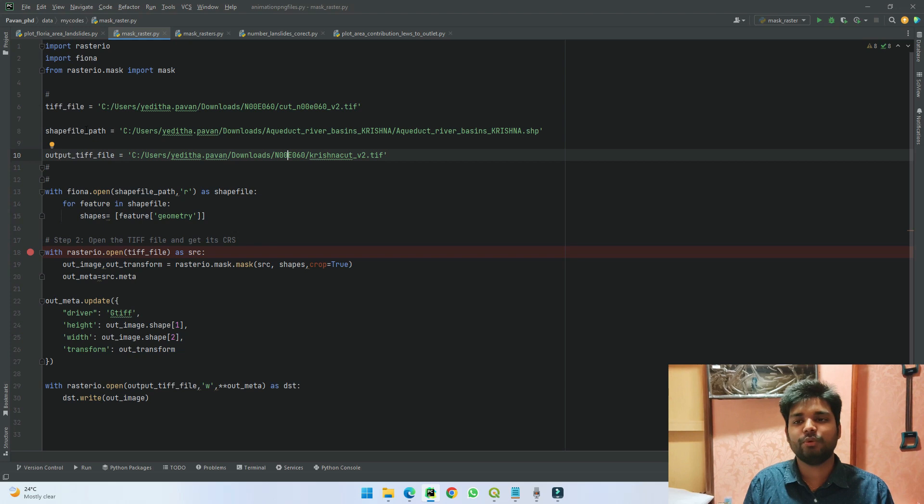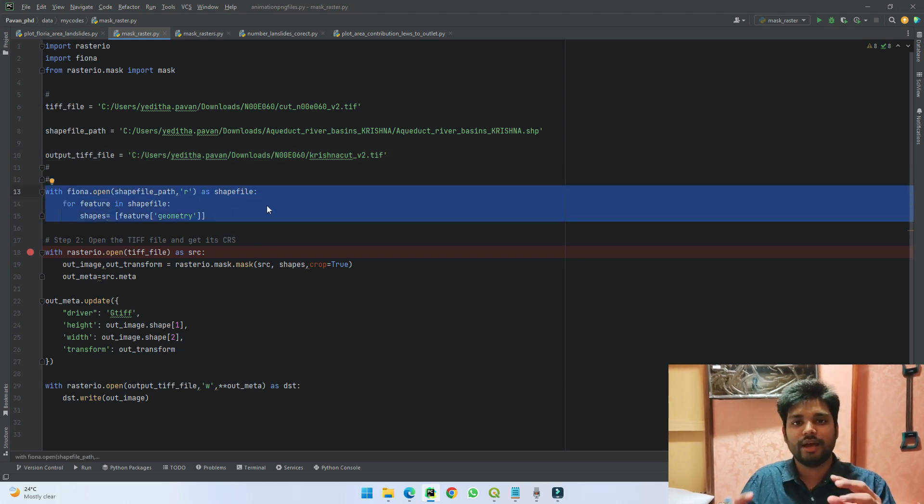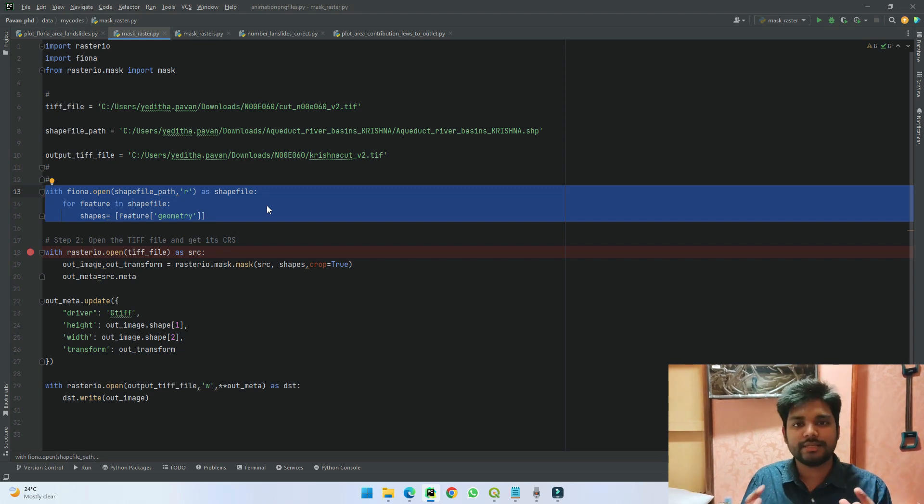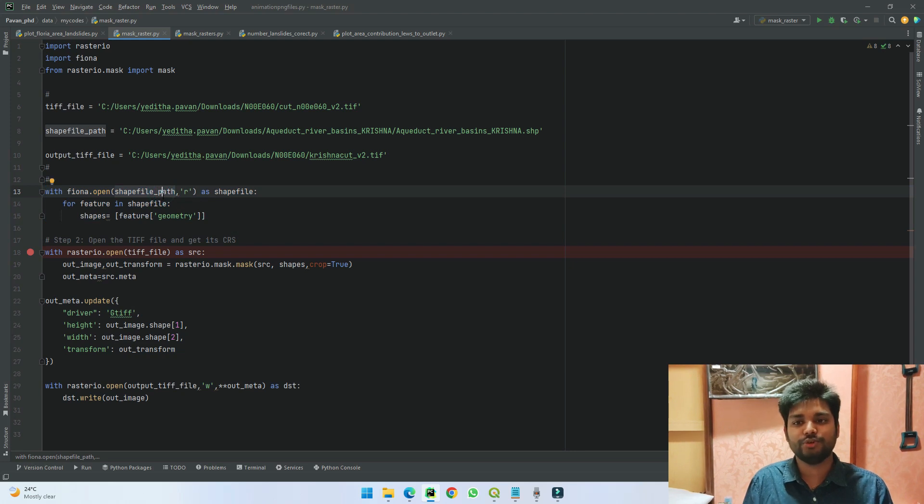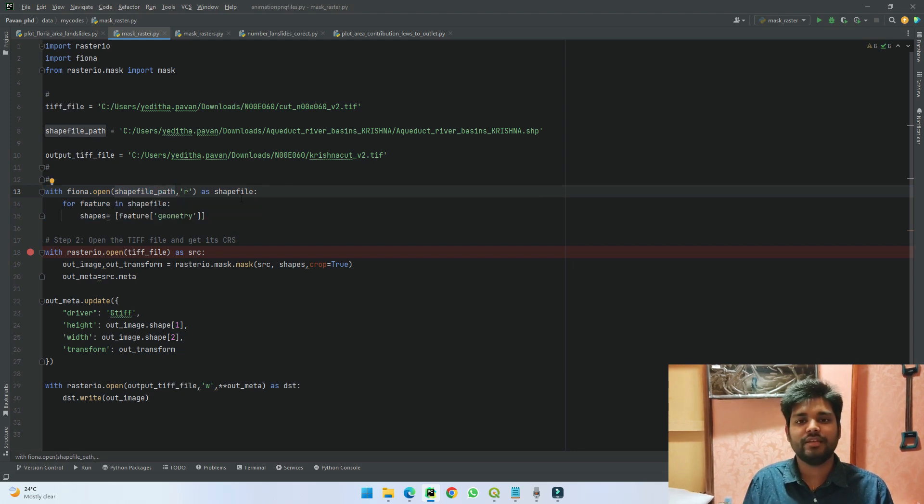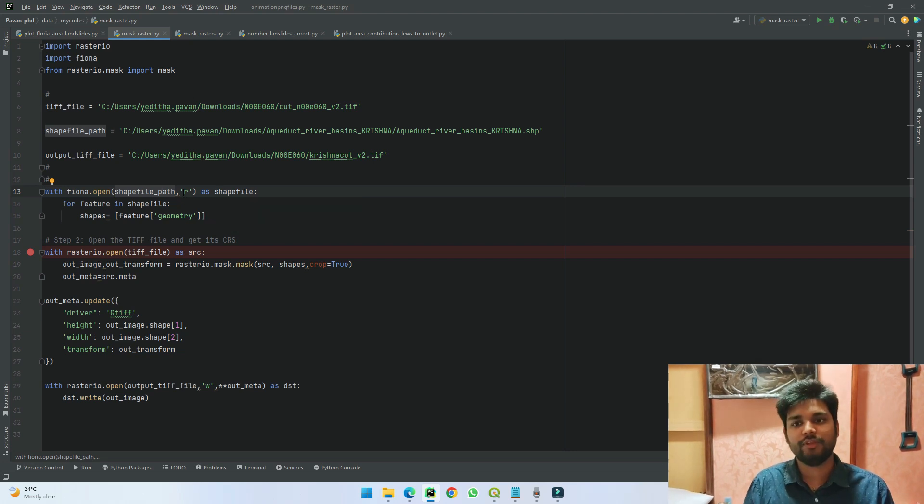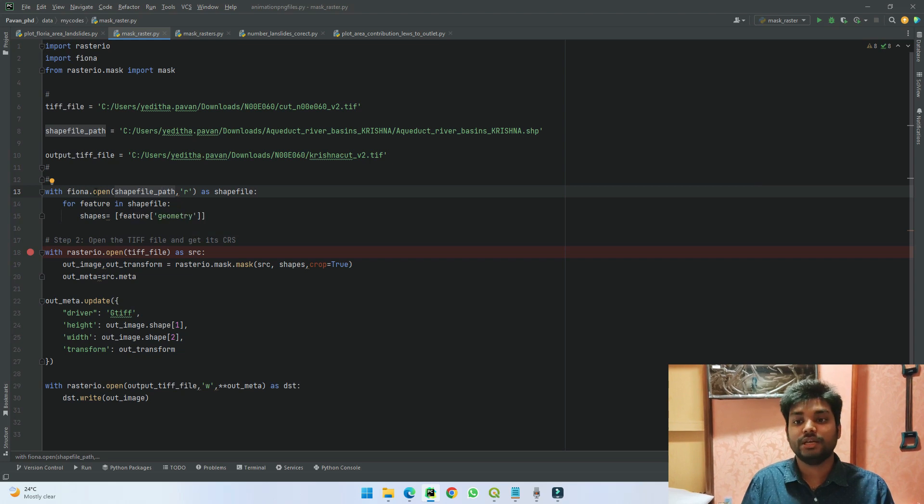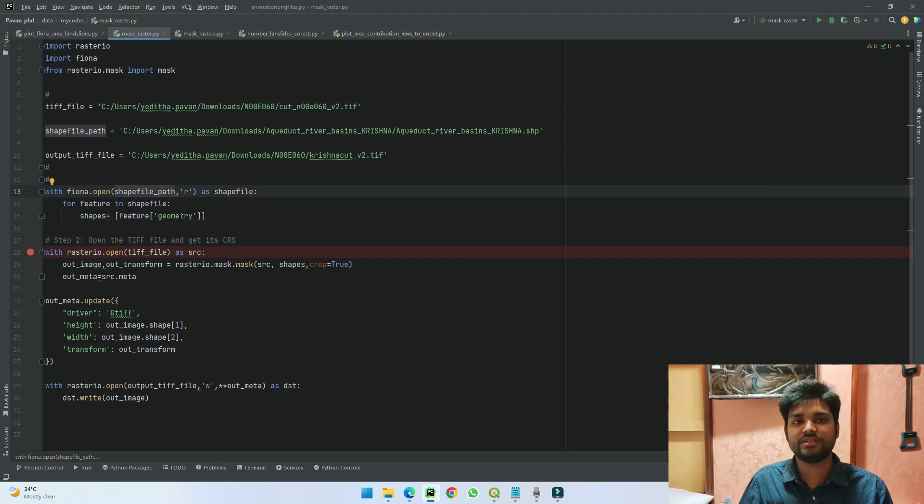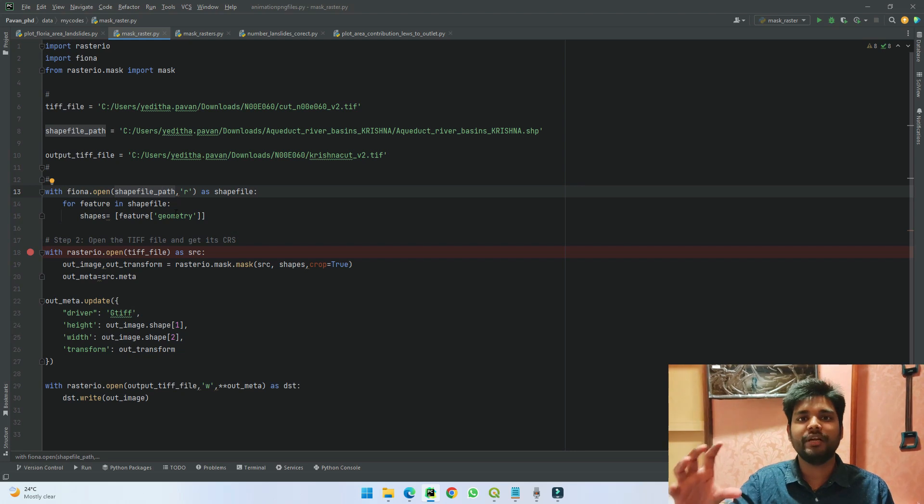The first thing which I'm doing here in this line is I'm using Fiona and asking it to read the shapefile. Already the shapefile path is here, so it goes into the shapefile path and just names it as shapefile and reads it. So in the next two lines, what it is doing is it is going into that shapefile and reading what are the various geometry elements in it.